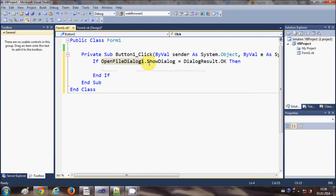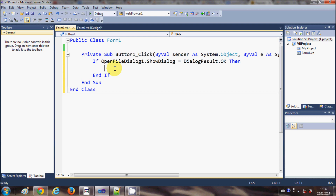What this condition does is it opens the OpenFileDialog, and if the result — the path of the file selected from the OpenFileDialog — is valid, then it will execute the piece of code we want to run. So here we will copy the path of the selected file and show it in the text box.